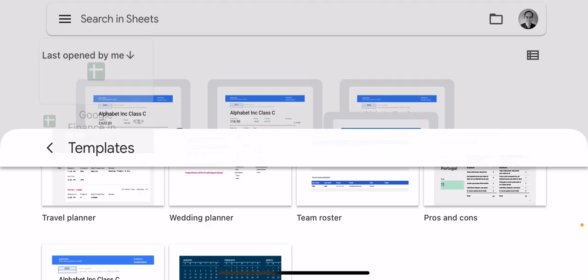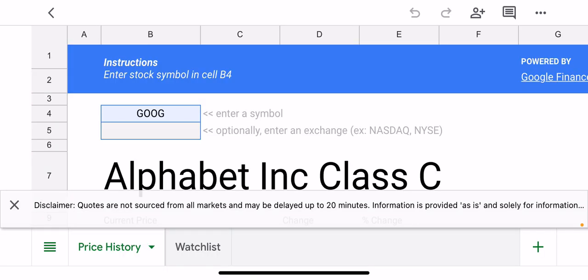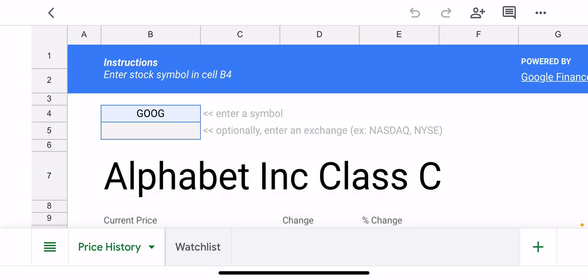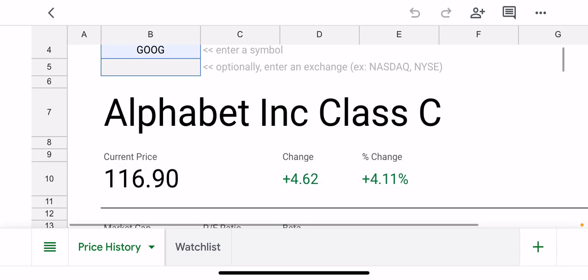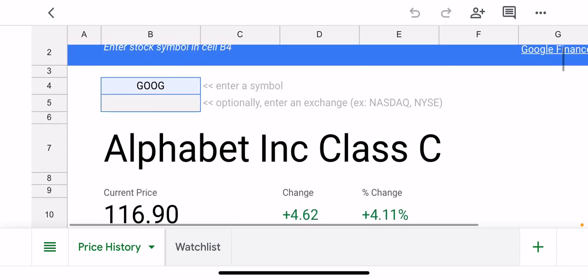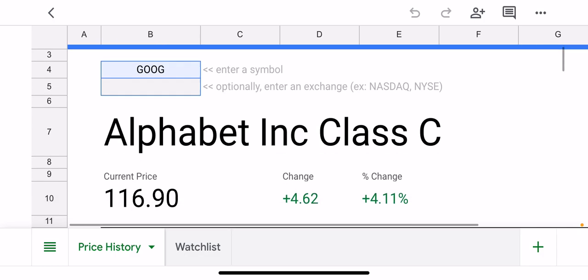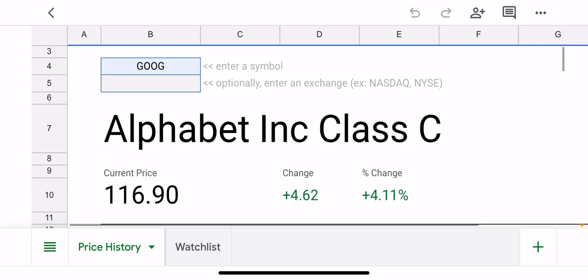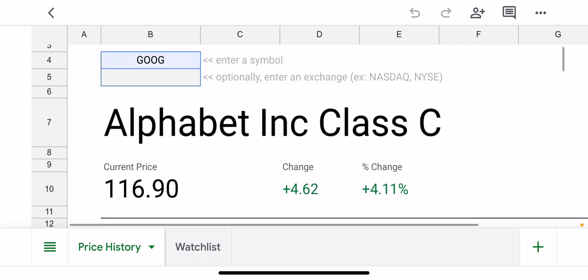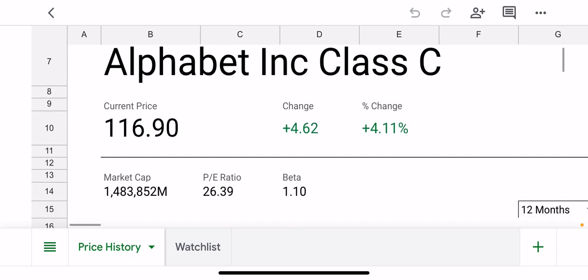What this is, it's basically a dynamic spreadsheet that pulls in information from Google Finance for specific stocks. You can see that the default one is for Google itself, for Alphabet Incorporated Class C stock.